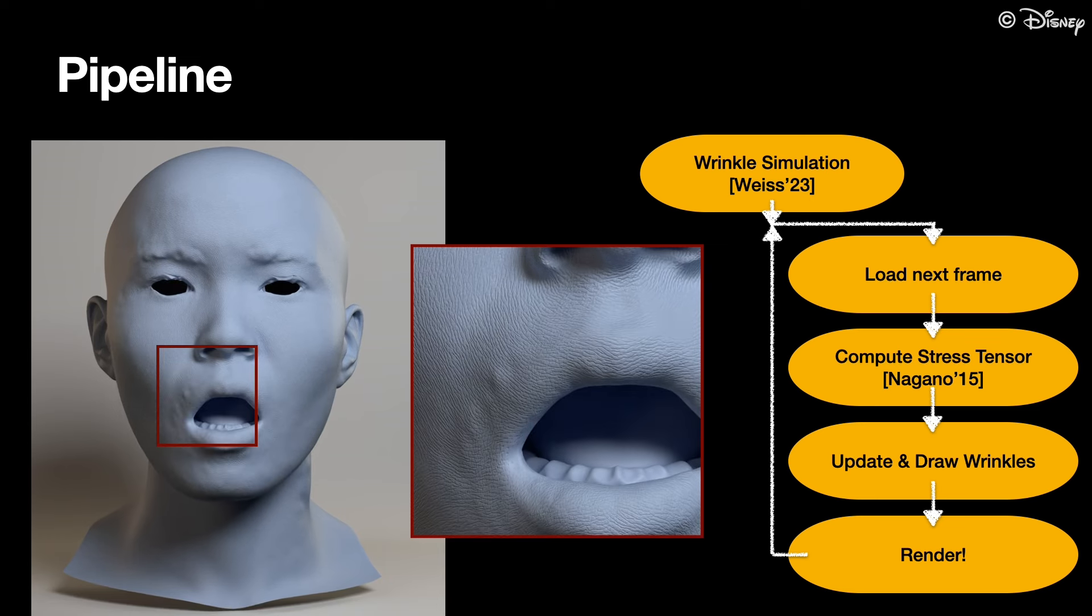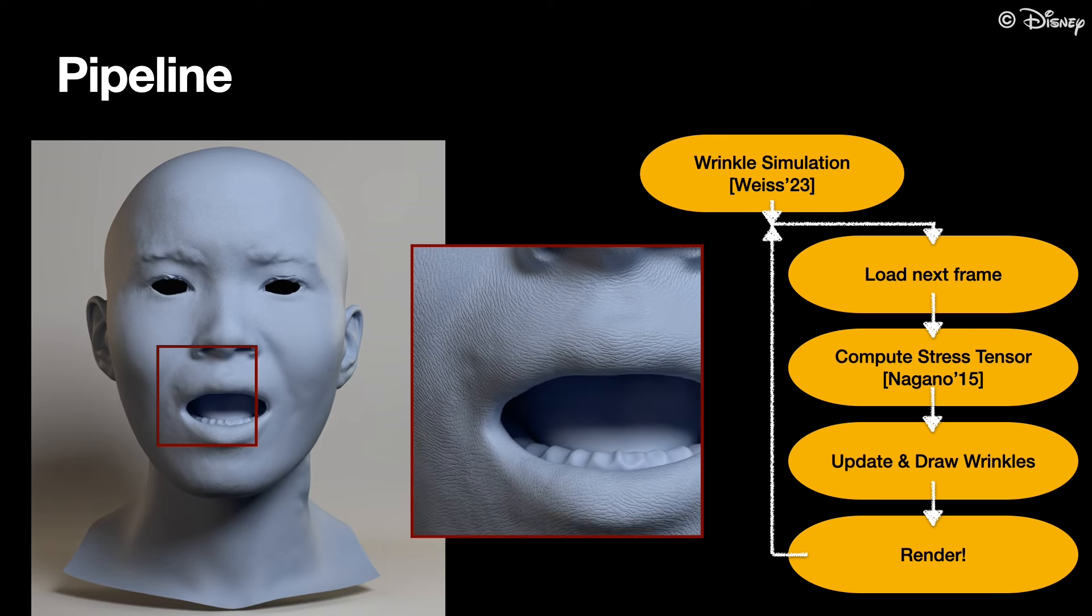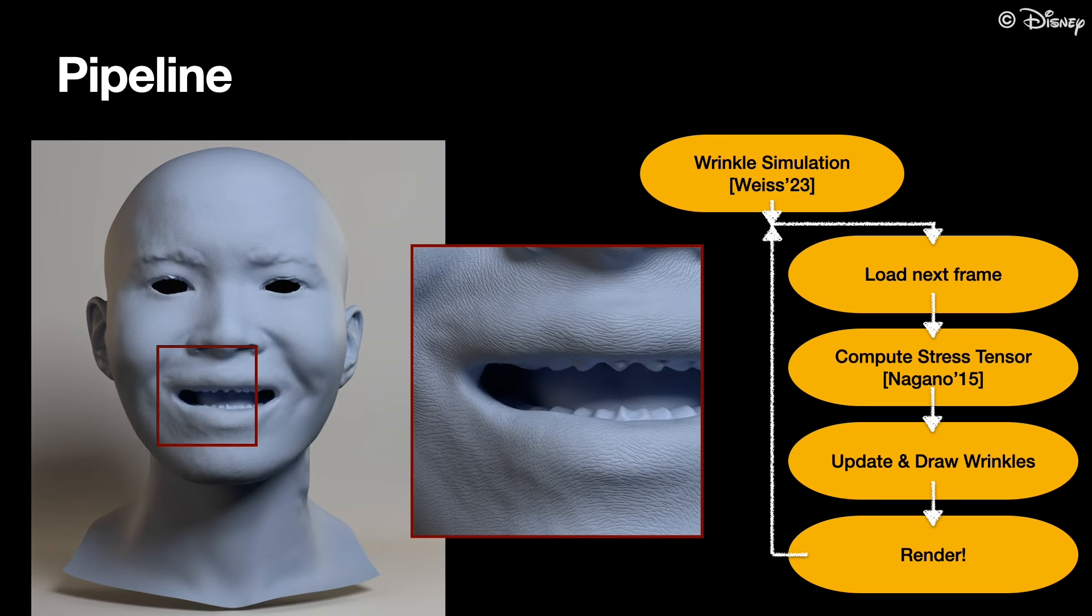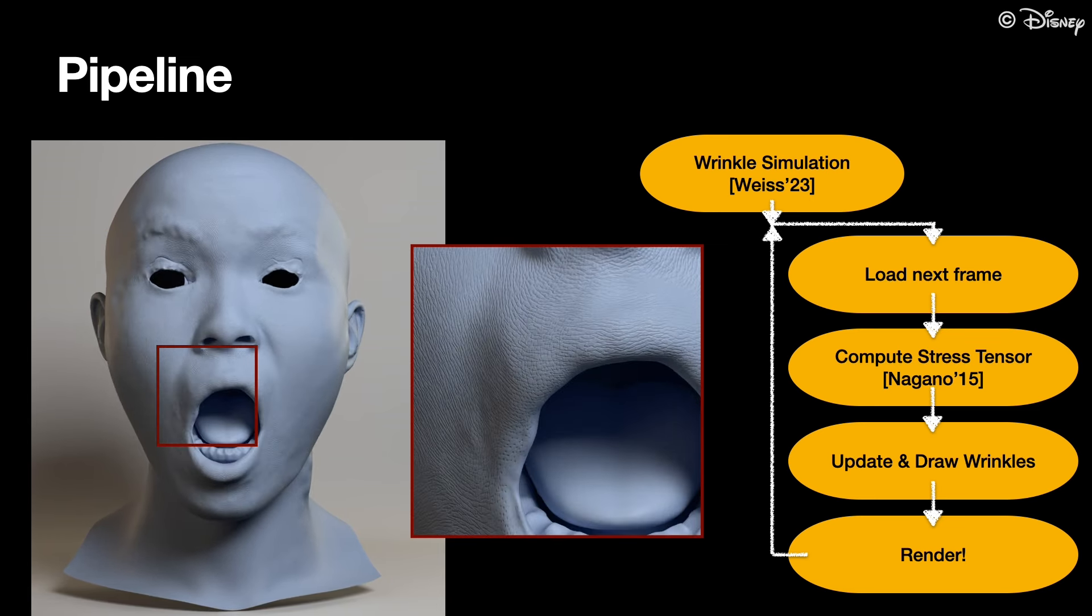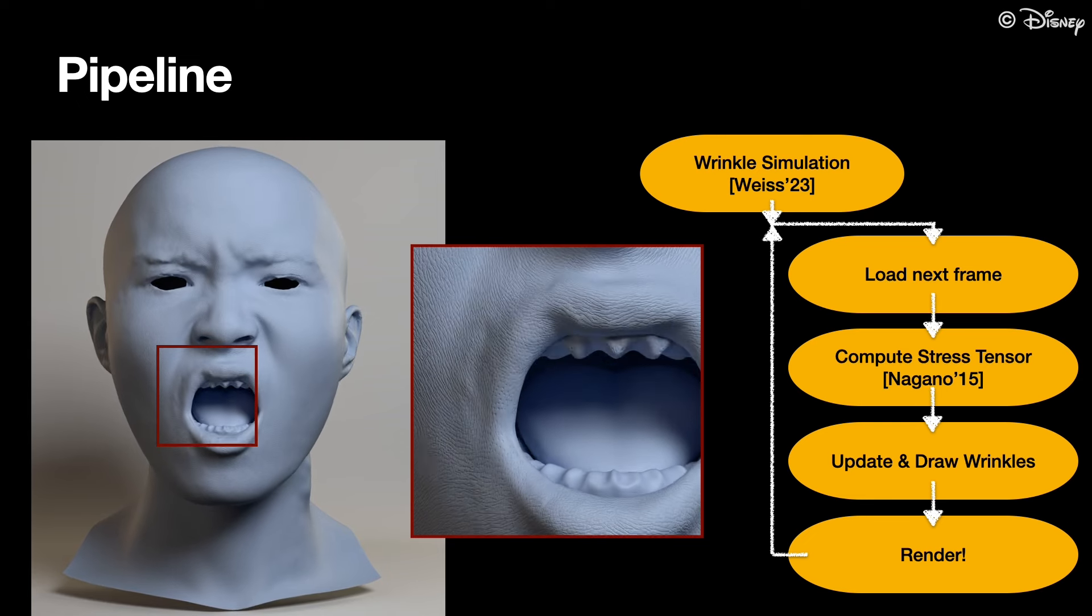Finally, the mesh is rendered with the computed displacement map and the process is repeated for the next frame.